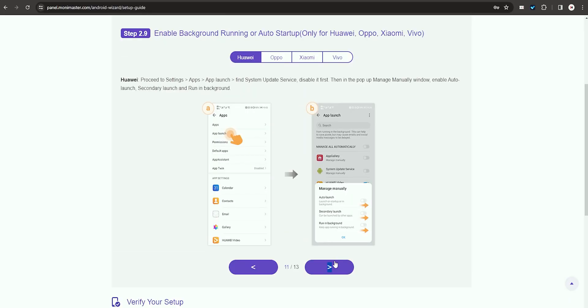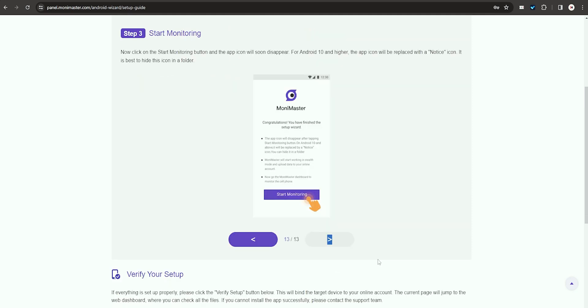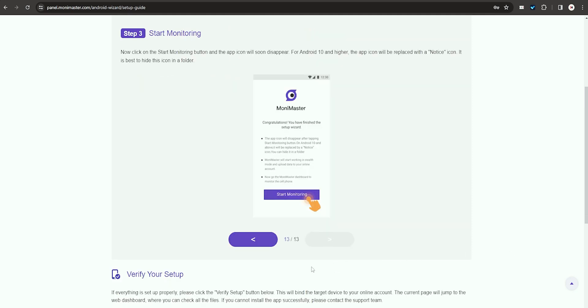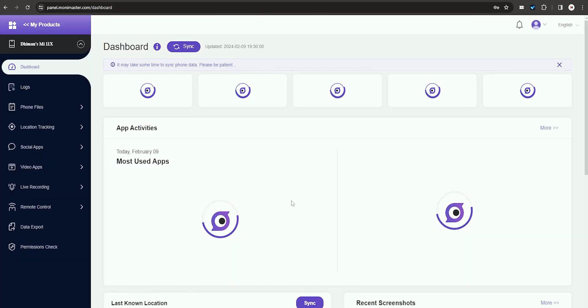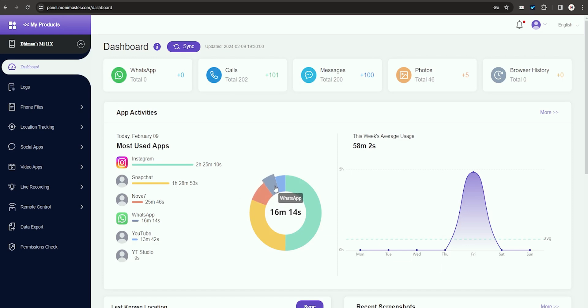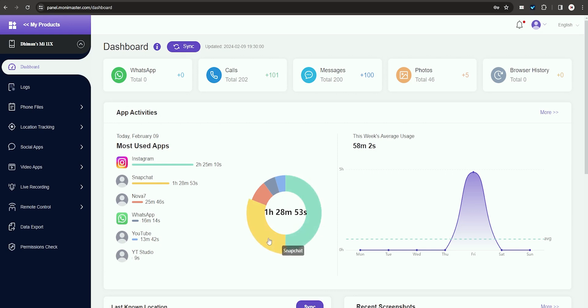Once setup is completed, simply open the Mooney Master dashboard on your device. If it is your first time configuring the app, it will take some time for the data to sync with the target device. Once the synchronization is complete, you can view the data from the target device on the dashboard.